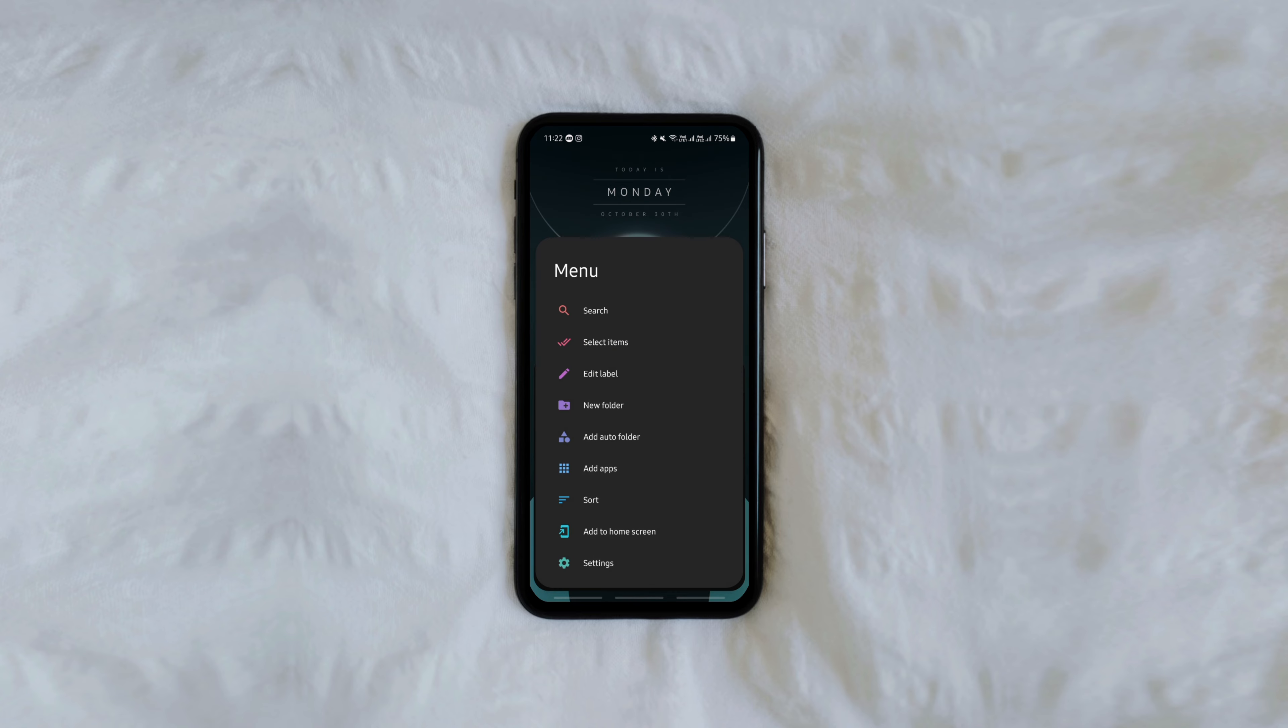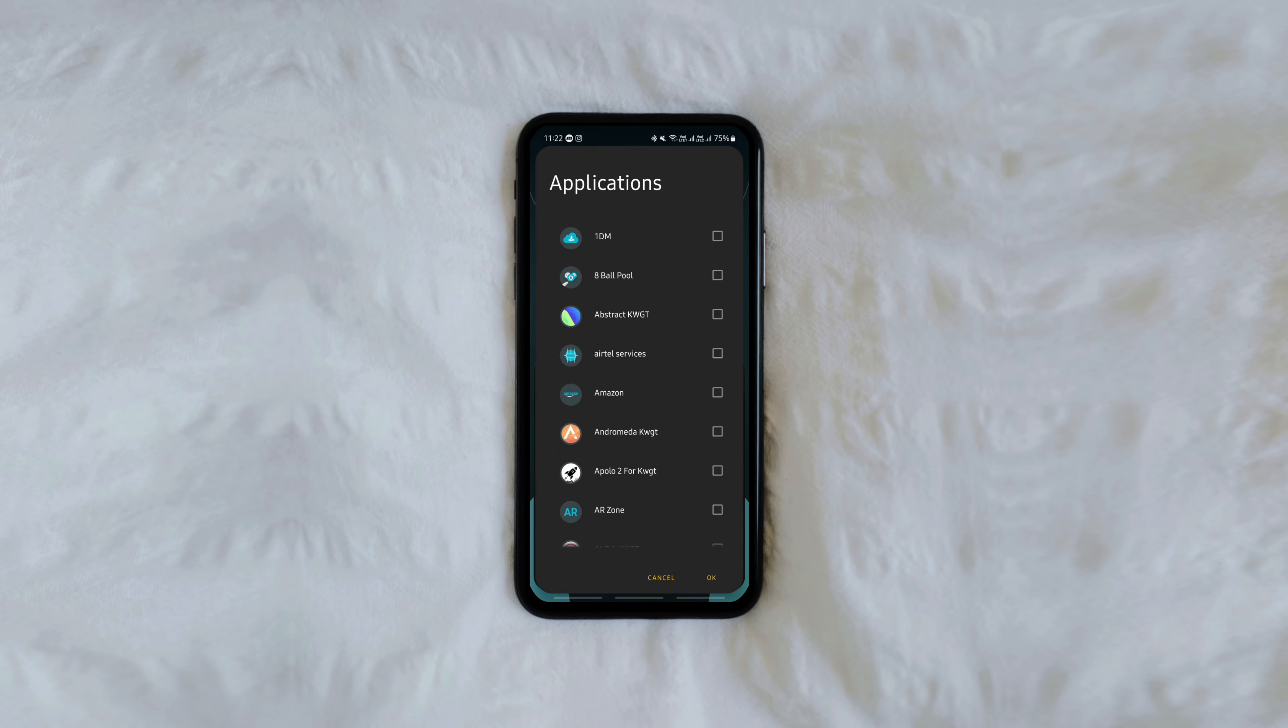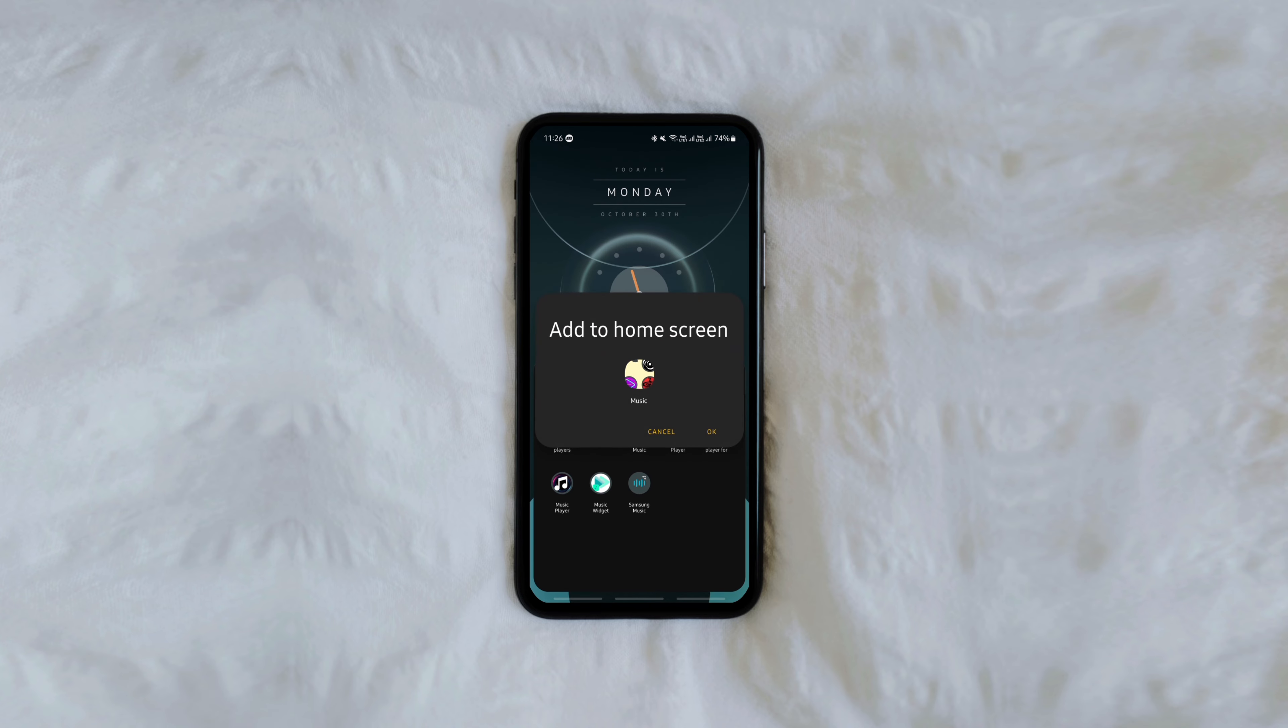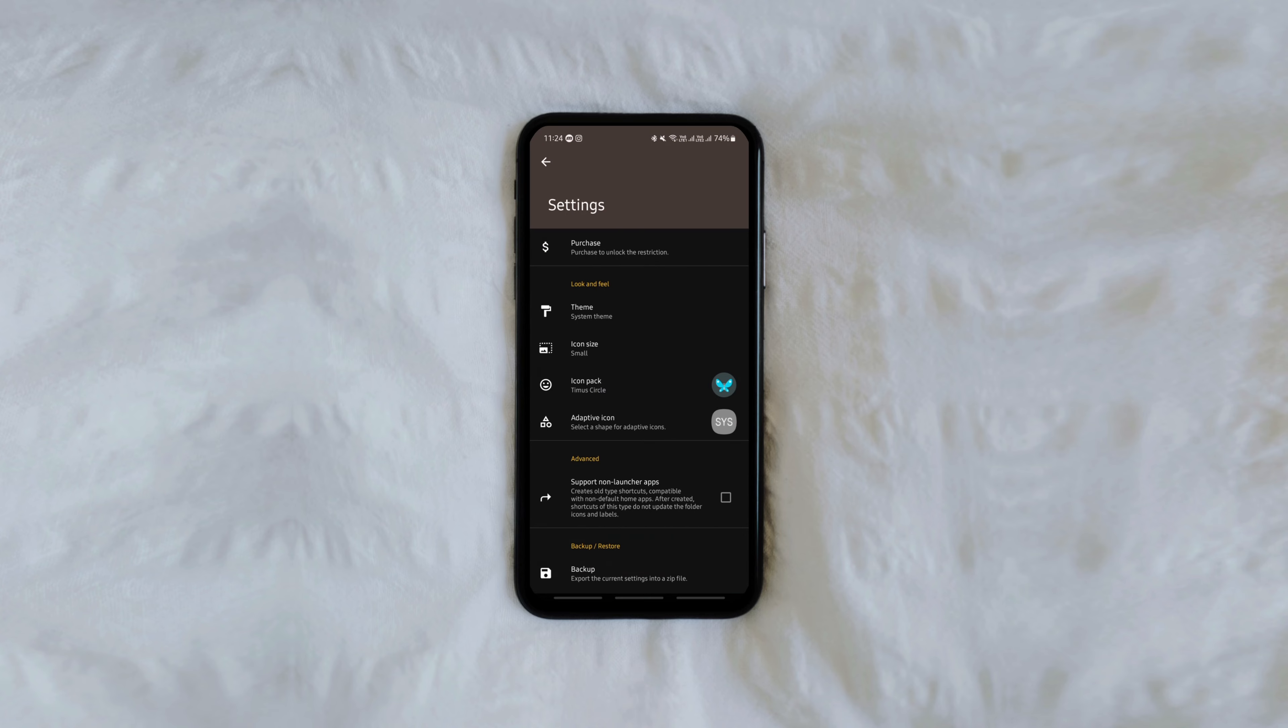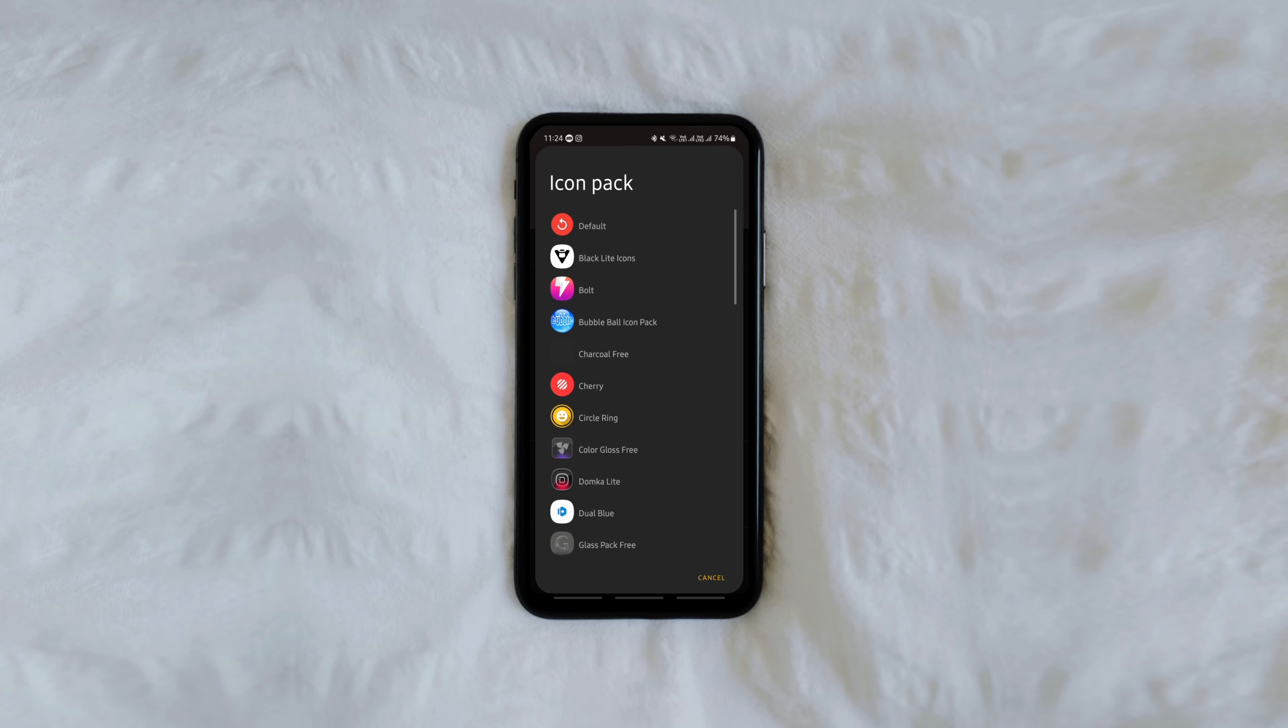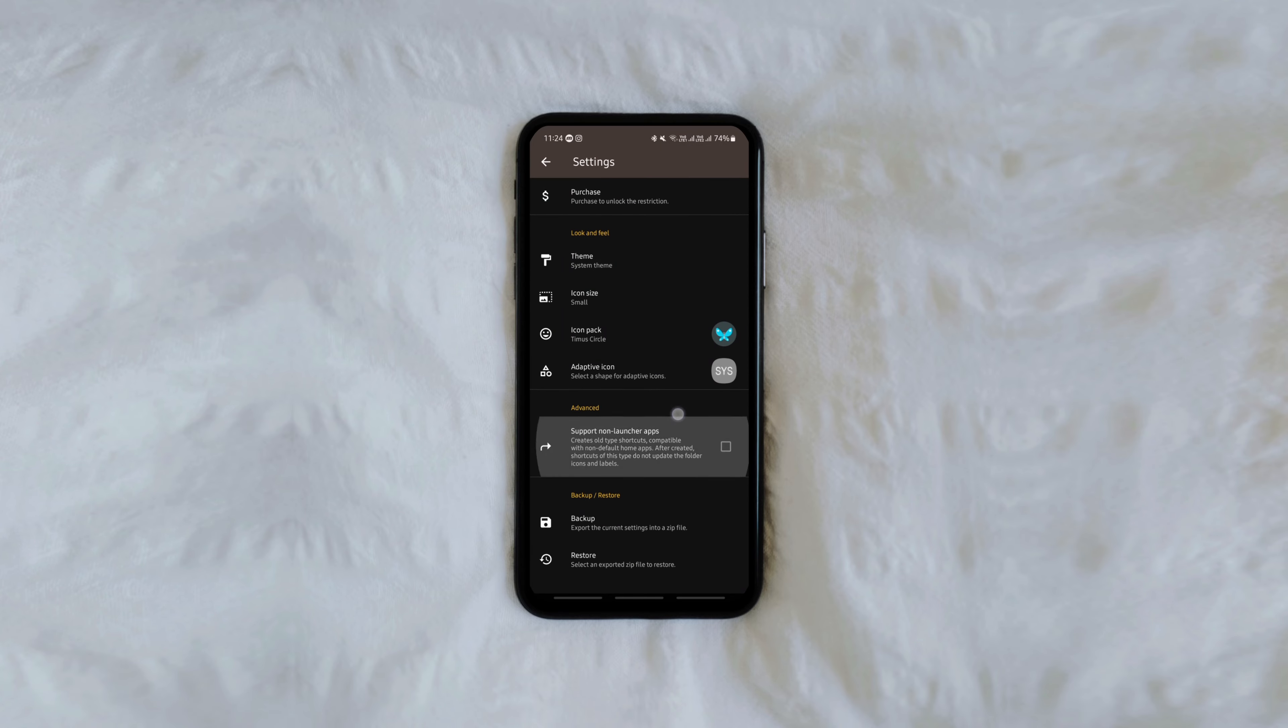You can create as many folders and subfolders as you want and add them to the home screen for quick access. The app also comes with icon pack support so you can have the icons matching your theme. So get it to organize your app folders in a better and clutter-free way.